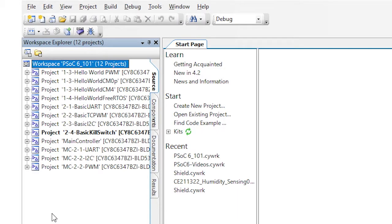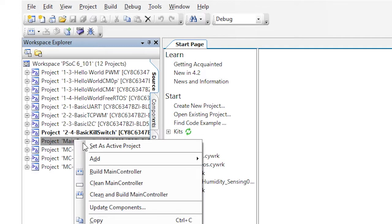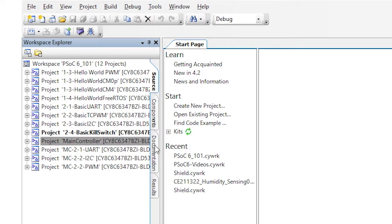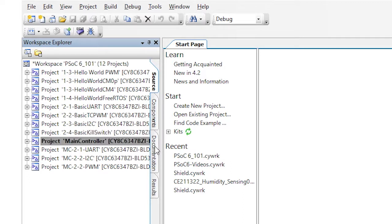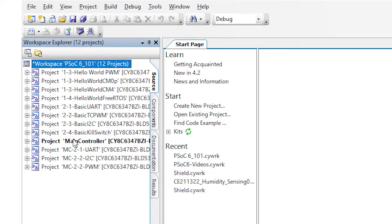First, right click on the main controller project and pick set as active project. Notice that after a second or two, that project becomes bolded. That means that this is the project that will be programmed. It's the active project.